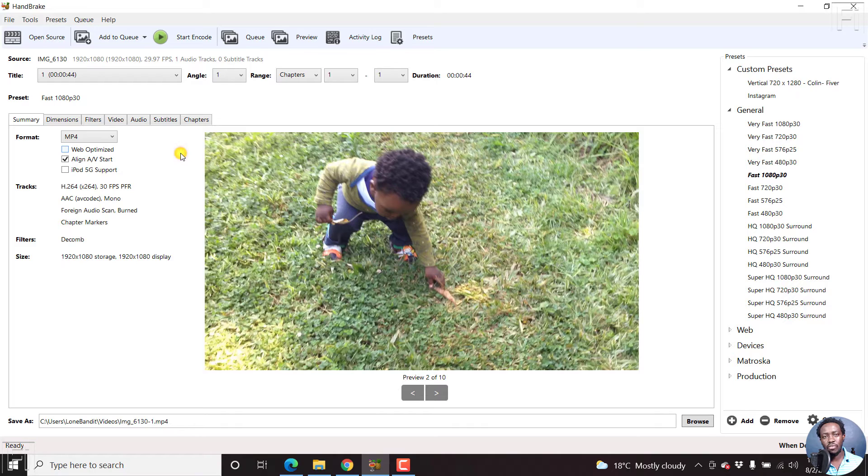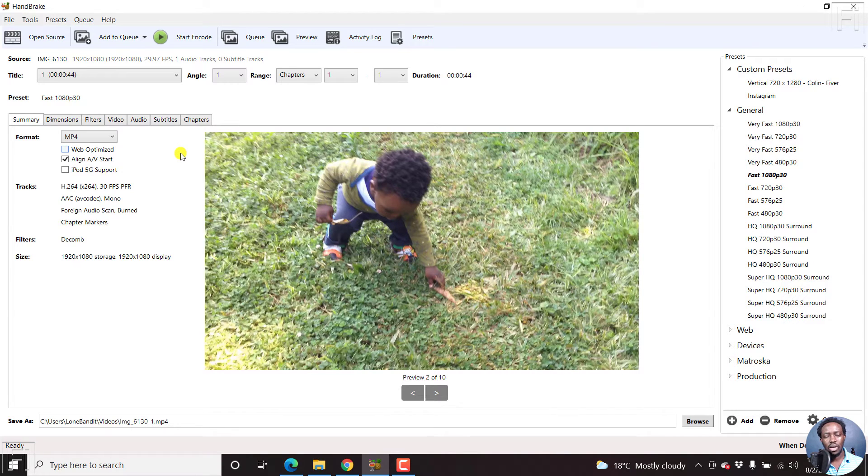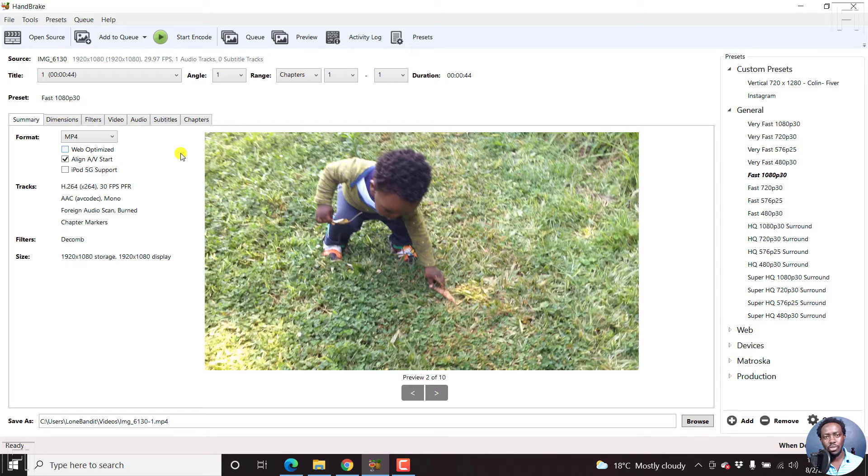So if you wanted to convert MOV to MKV, MKV to MP4, MOV to WebM, really depends on what you want. You can do that inside Handbrake.